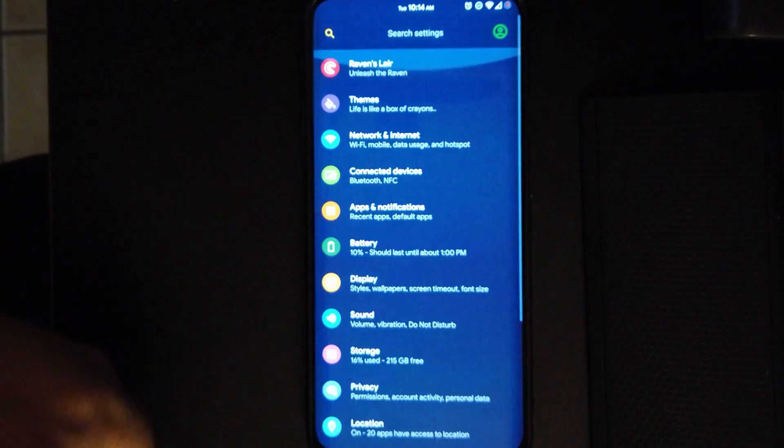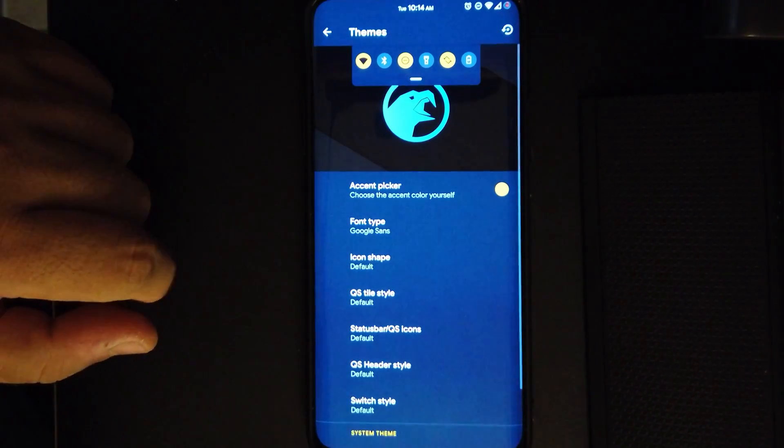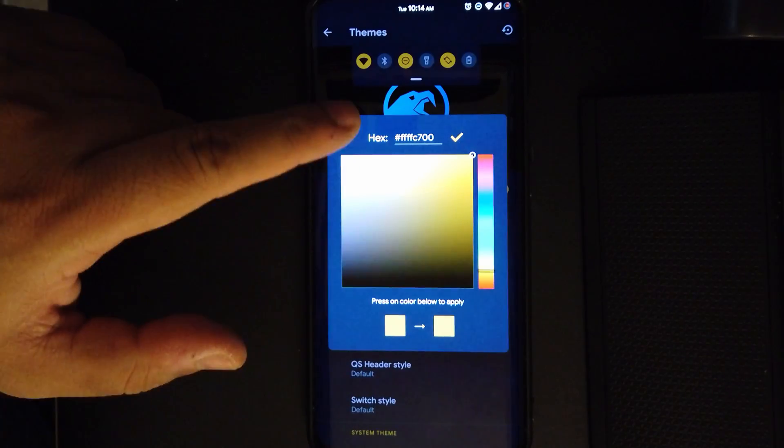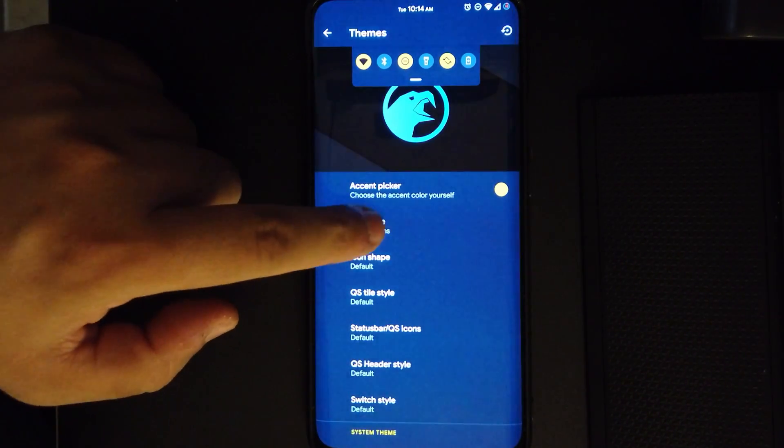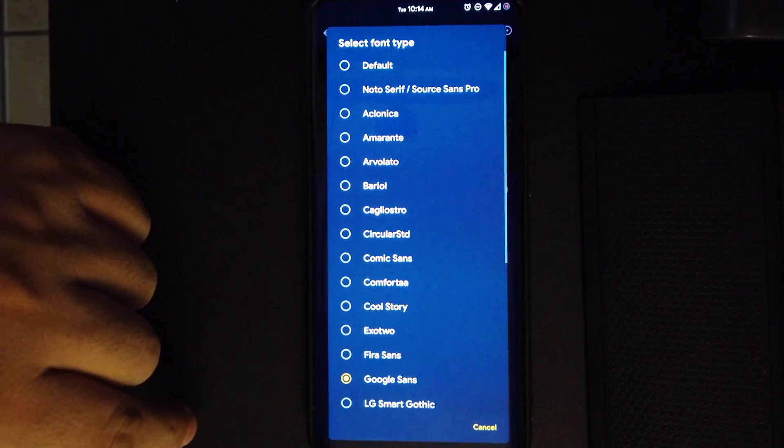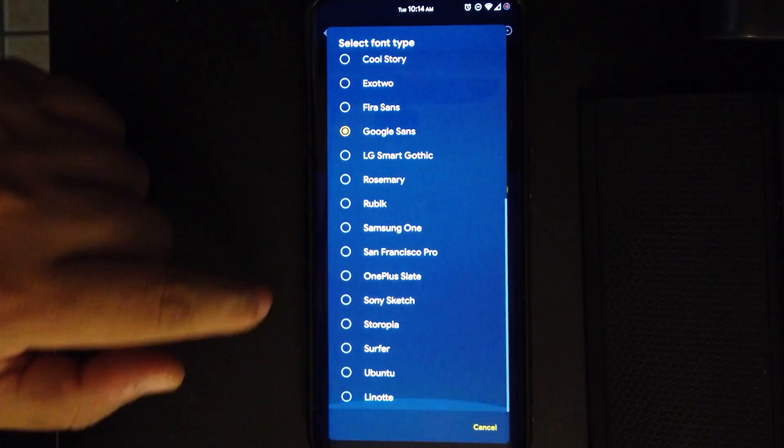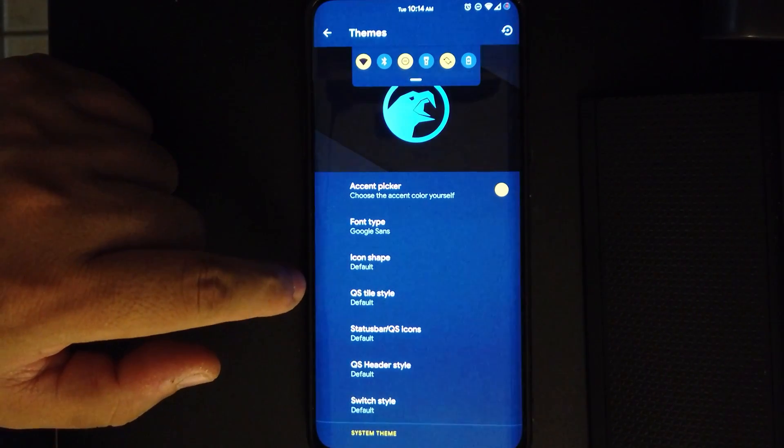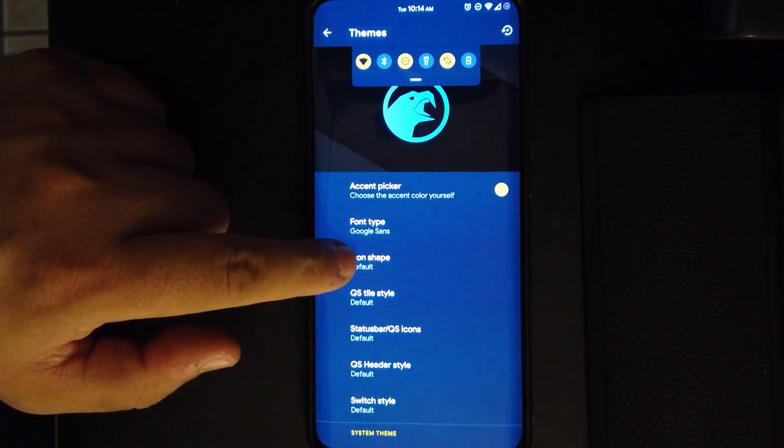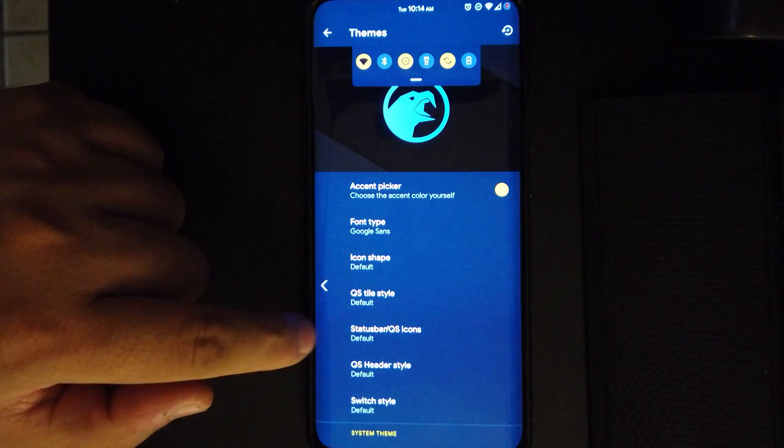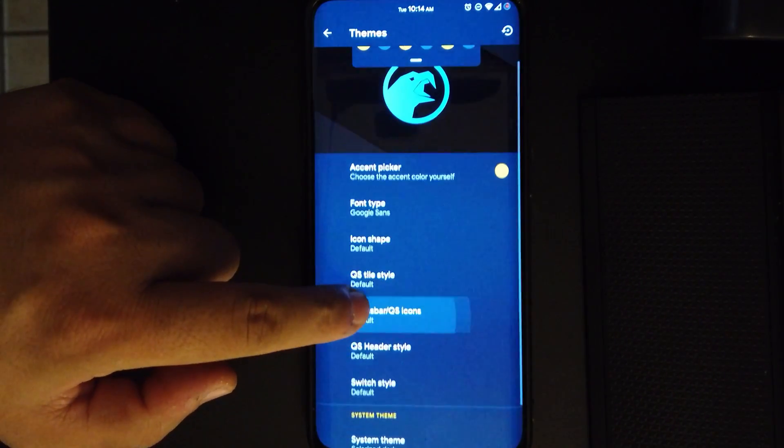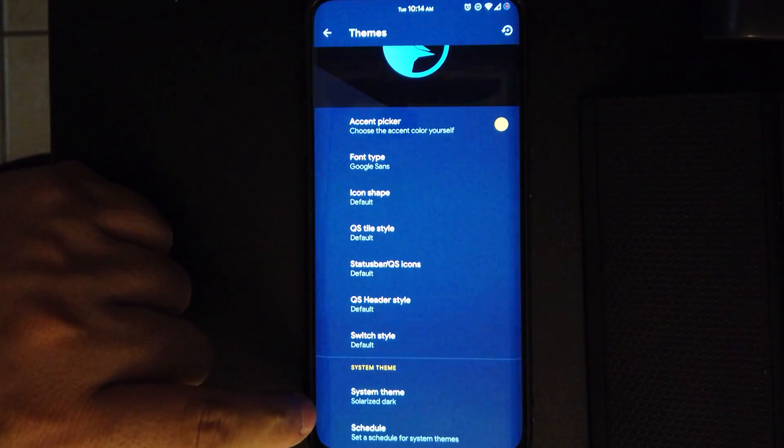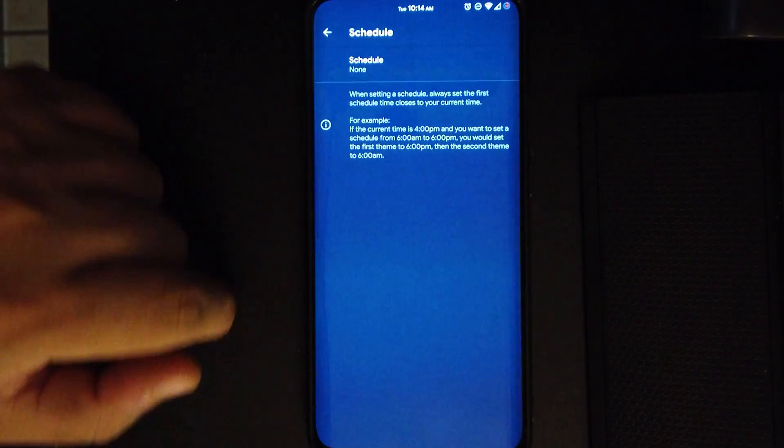Under themes, you can choose whatever color you like for your accent. You could also choose from all these options for the font, and there's a lot, so I'm pretty sure there's something for everybody. Also your icon shape, you can choose whatever you like here. Your quick settings you can change those, and you can also have a schedule if you like.